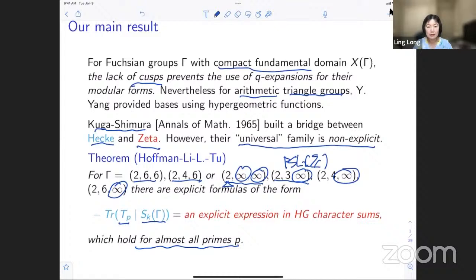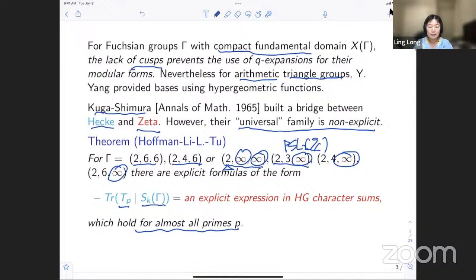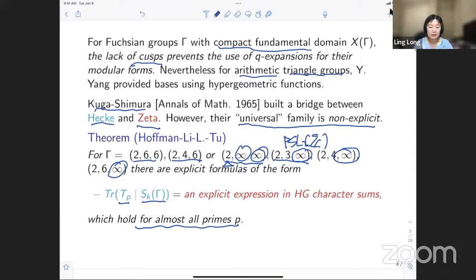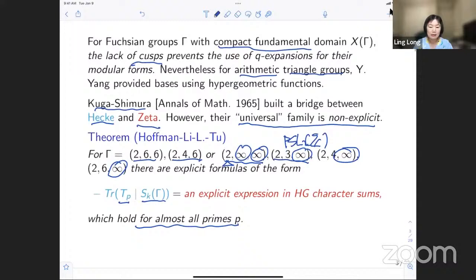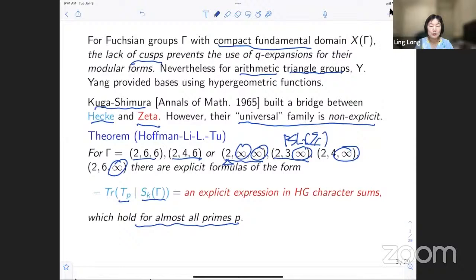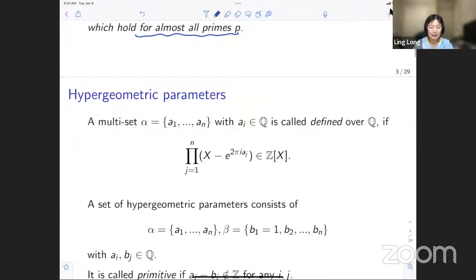One thing I'd like to emphasize is that the formulas will hold for almost all primes, which is one of the technicalities we face. For myself, another motivation is an earlier joint work with Ravi Ramakrishna, Allison Dames, Jennifer Fuselier, and Hasan Usman where we computed two-dimensional abelian varieties fibered over one of the subgroups of (2,6,6) with quaternion multiplication using hypergeometric characters. The paper written in 2014 now has an application here.